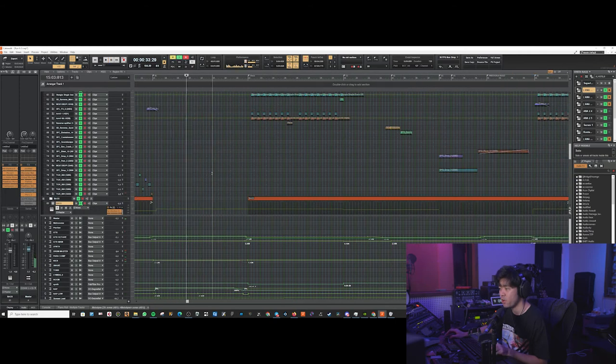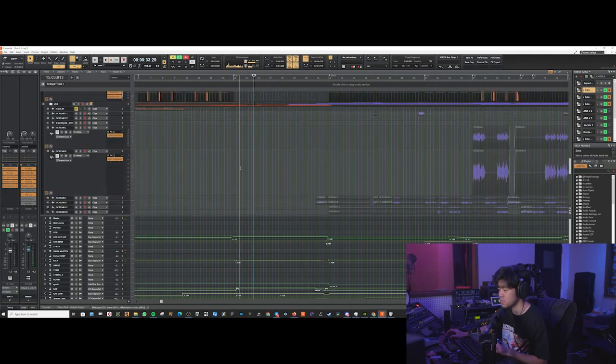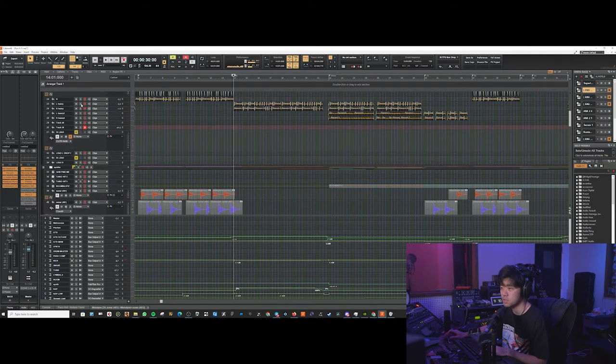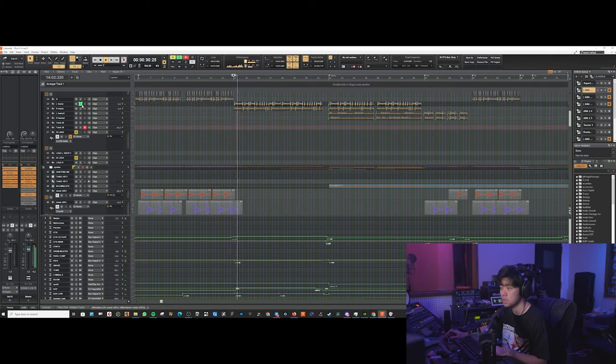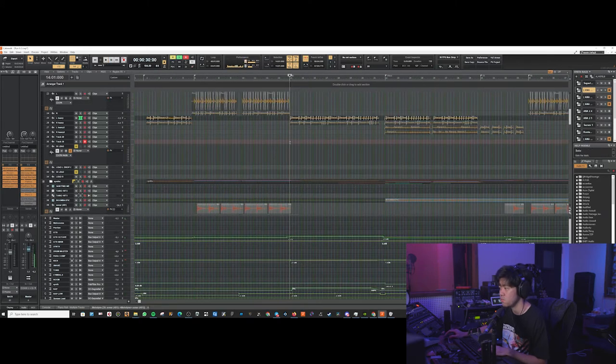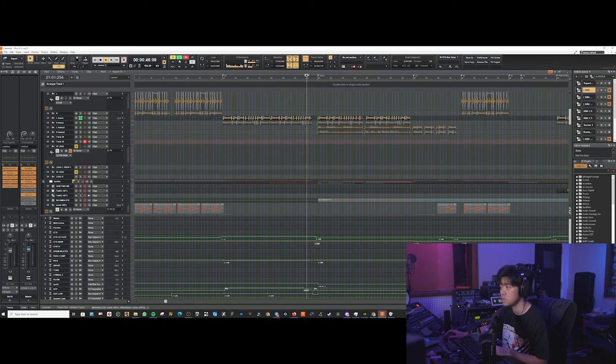The pre-chorus is mainly just risers and build up. Then the guitar riff is just this thing. It's the main riff that goes into the lo-fi again.